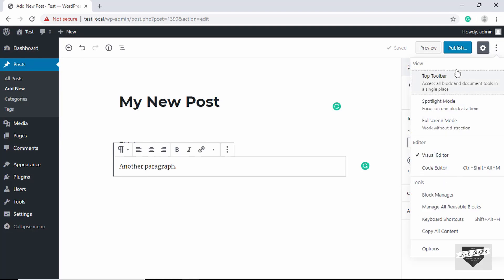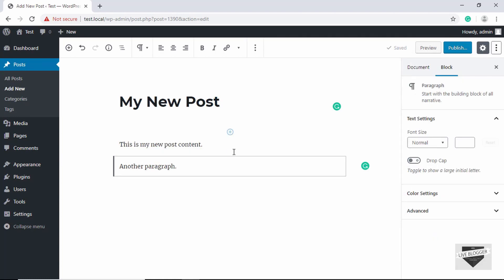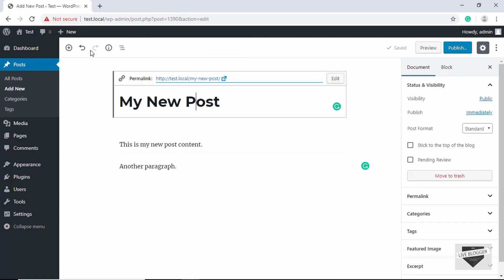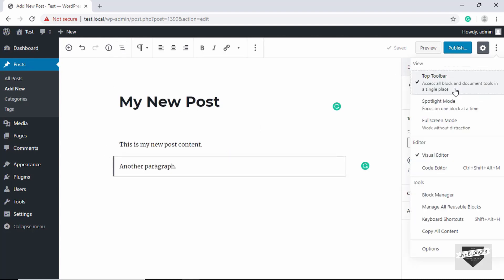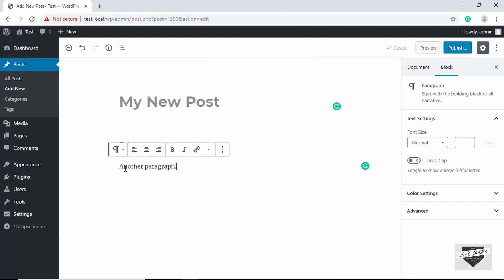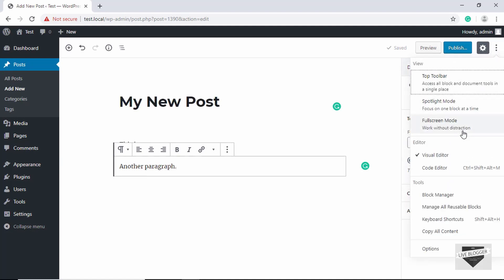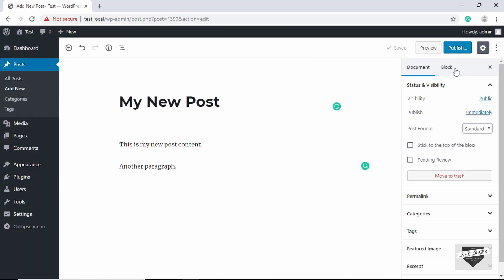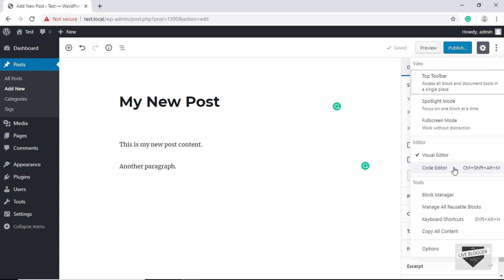There are additional options available. If you click on Top Toolbar, the block toolbar that was inline is now displayed at the top, and whenever you click on any block you will get the toolbar at the top. Then there is Spotlight Mode — turning that on puts the block you are working on in focus while the others fade out. We also have Full Screen Mode, which hides the default WordPress sidebar.